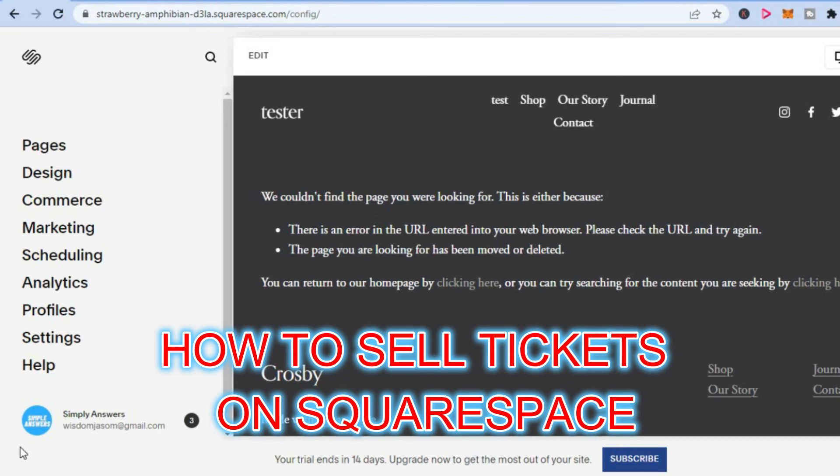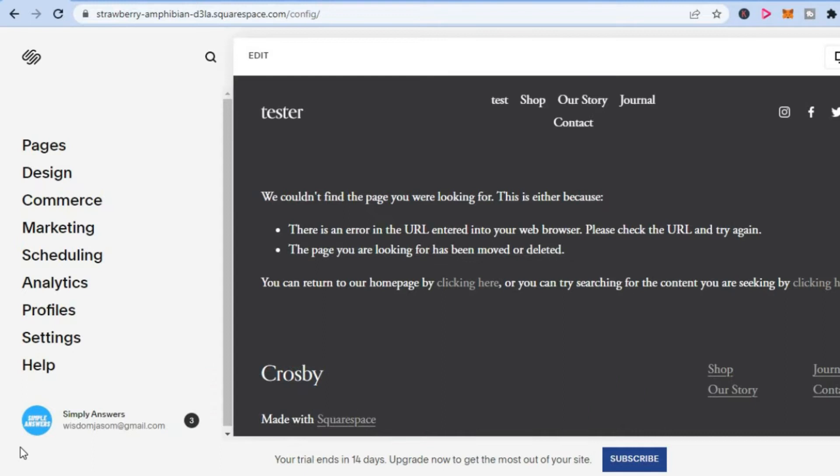Hello, in this video I will be showing you how to sell tickets on a Squarespace website.